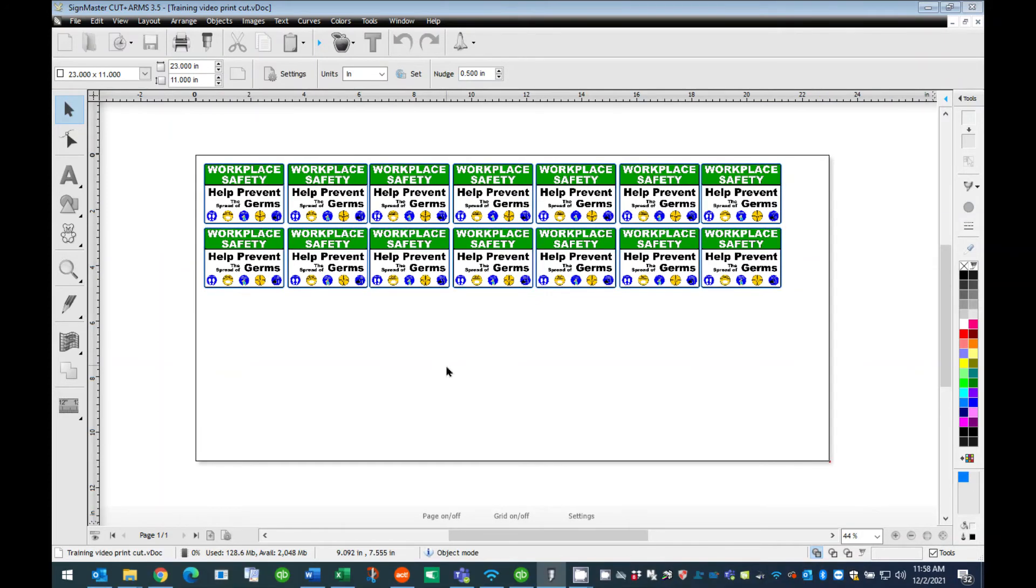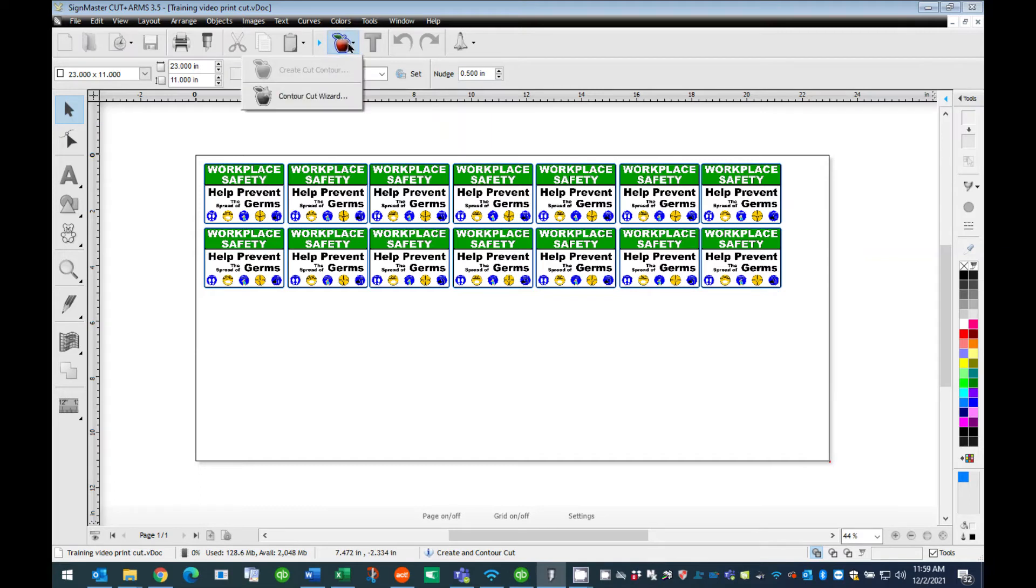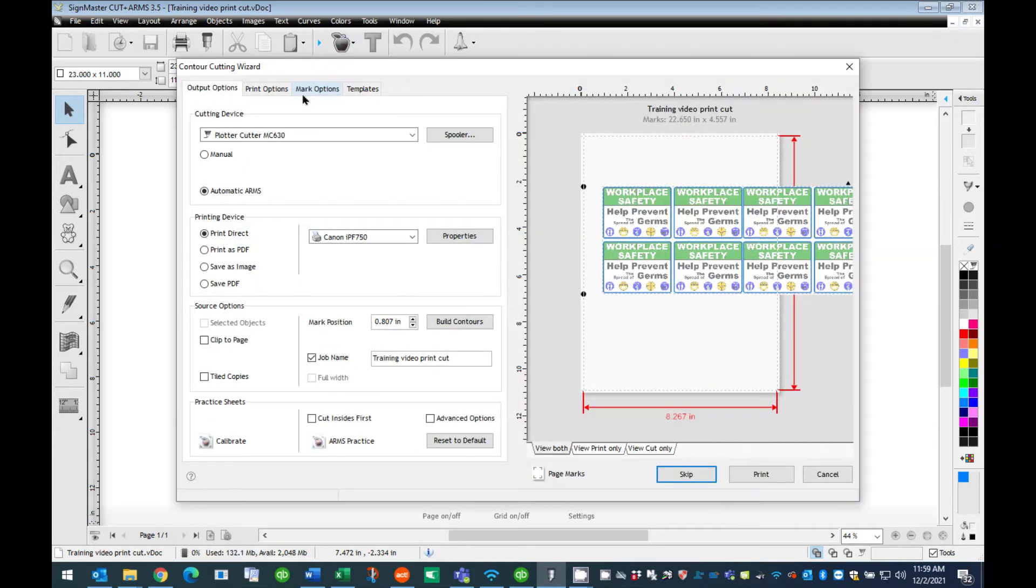Step 9: Sending the Job to the Cutter. Once you have the number of graphics duplicated, you are ready to print and cut your graphics. Choose the Apple, located on the Quick Icon menu bar. Choose the menu Cut Contour Wizard from the pull-down. This will launch the Cut Contour Wizard dialog window. Here you will see your graphics on a small page.